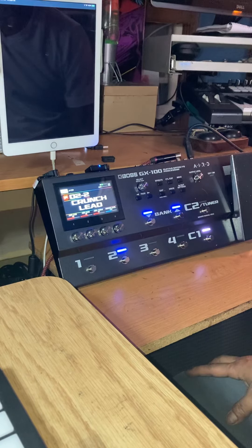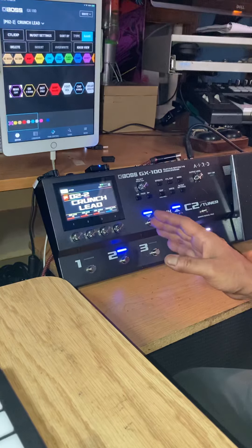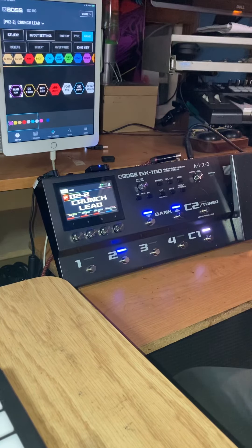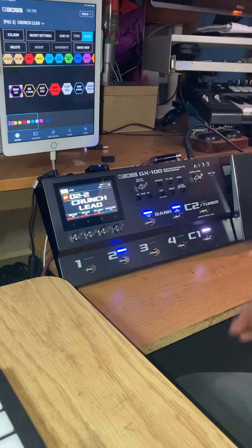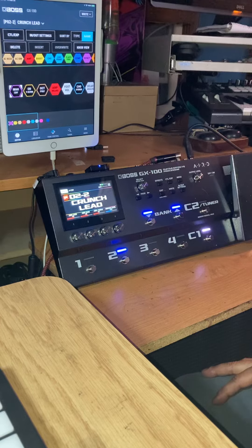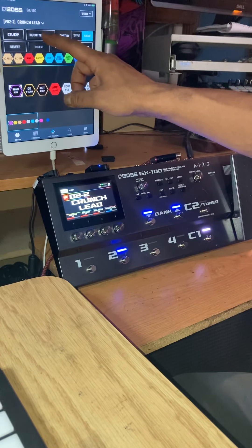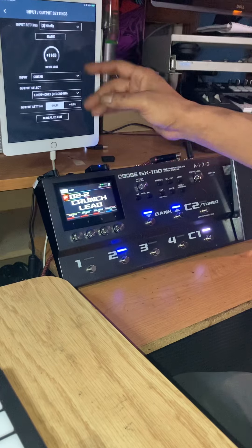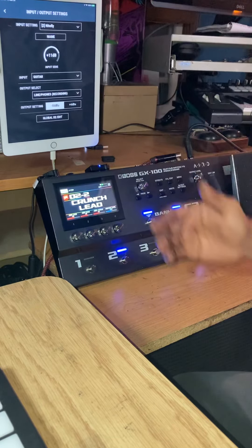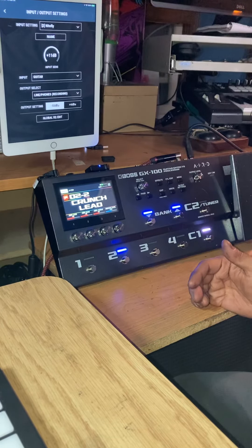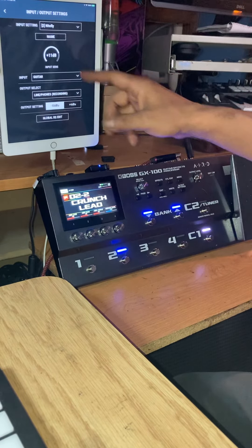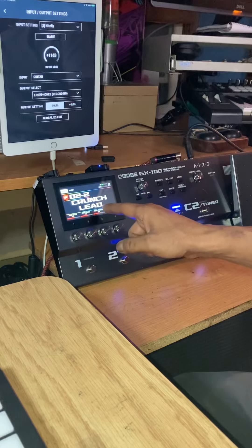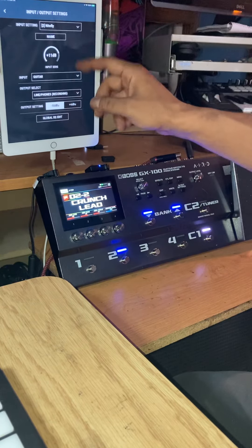We're waiting for this to connect and it finally connected. Now one of the first things you do when you get your Boss GX100 is set up your input levels for your various guitars.